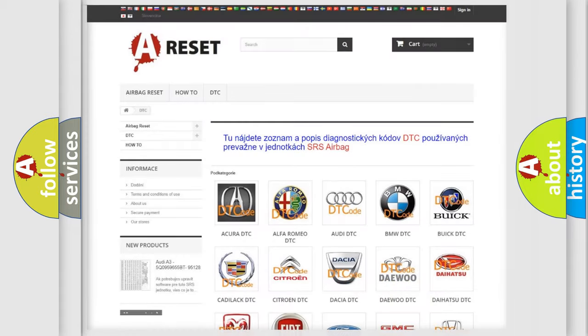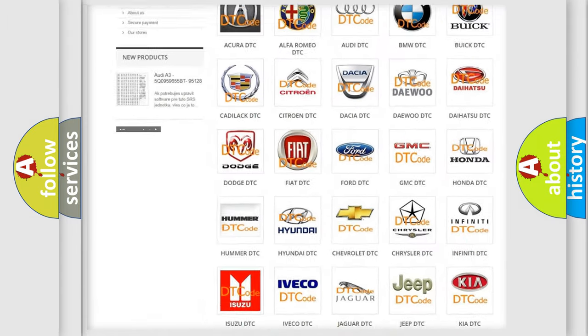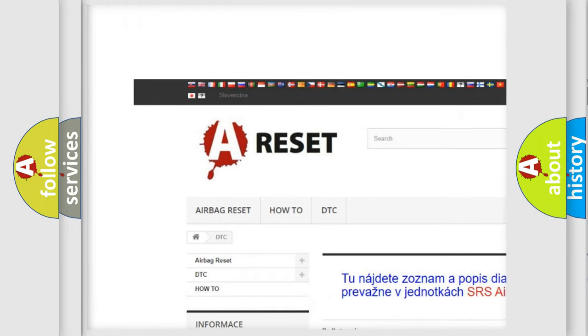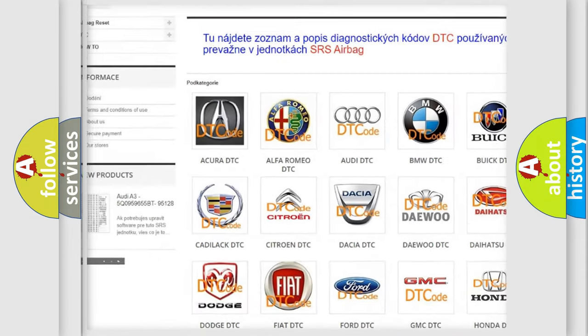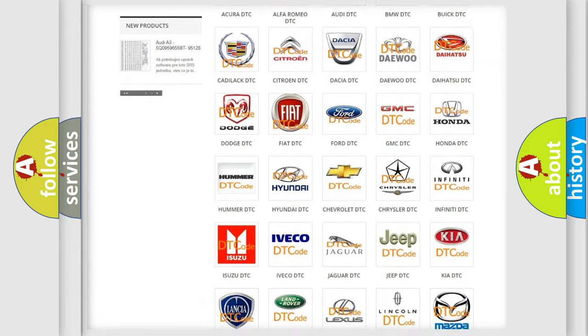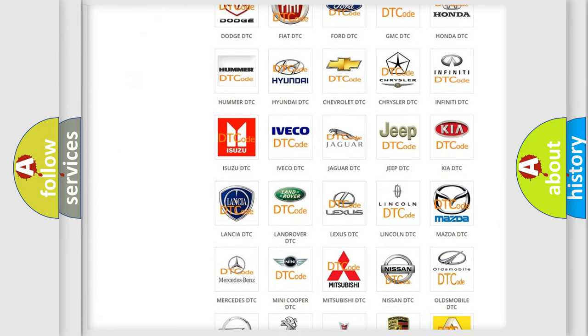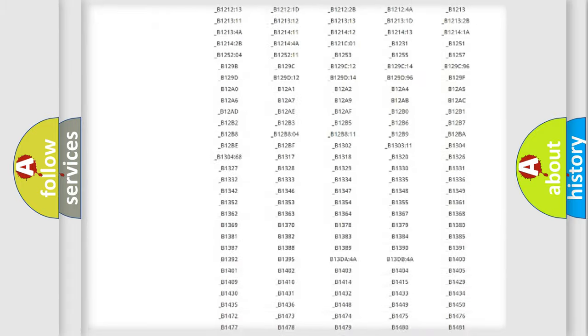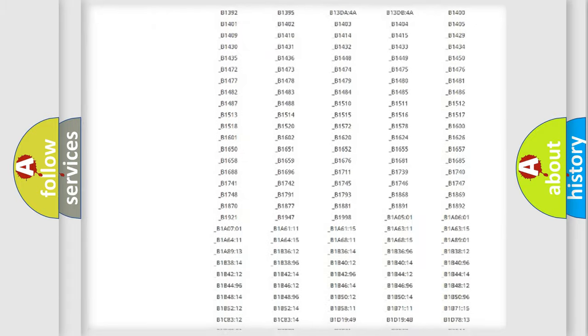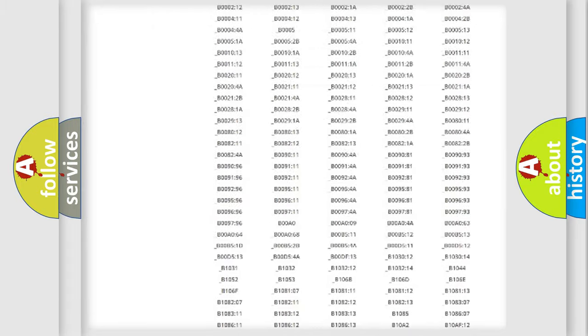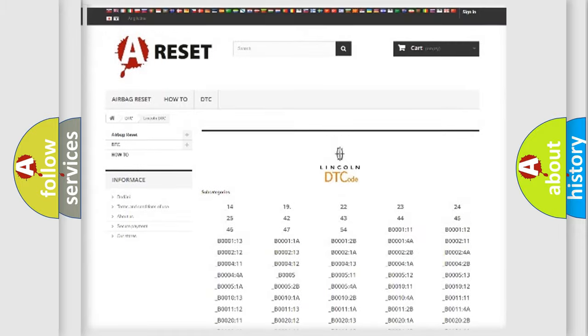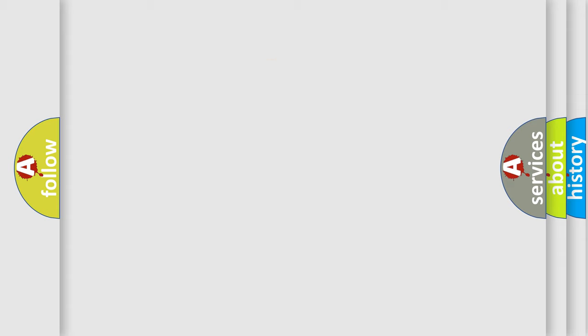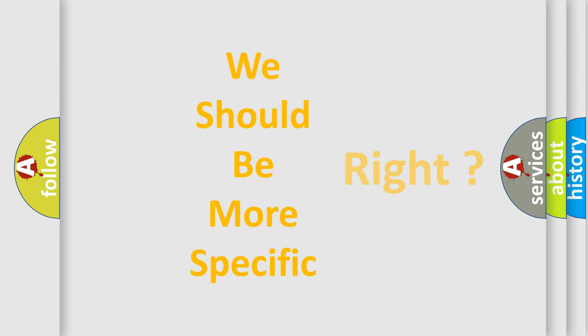Our website airbagreset.sk produces useful videos for you. You do not have to go through the OBD2 protocol anymore to know how to troubleshoot any car breakdown. You will find all the diagnostic codes that can be diagnosed in Lincoln vehicles, also many other useful things. The following demonstration will help you look into the world of software for car control units.